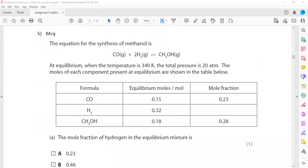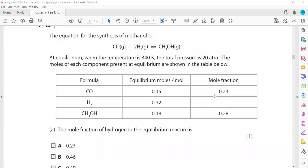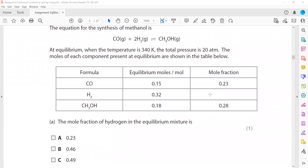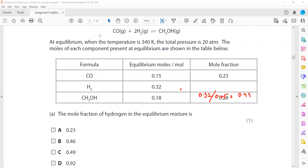In question 5, the equation for synthesis of methanol is given with equilibrium moles. To calculate the mole fraction of hydrogen, divide moles of hydrogen by the total moles. The moles of H2 are 0.32; the total moles are 0.51 + 0.32 + 0.18 = 0.65 (using the given equilibrium mole values). So the mole fraction of hydrogen is 0.32 / 0.65 = 0.49.